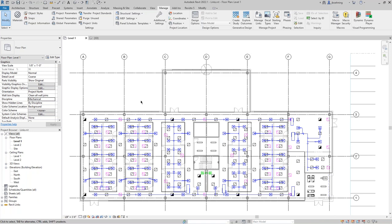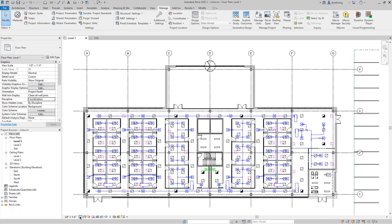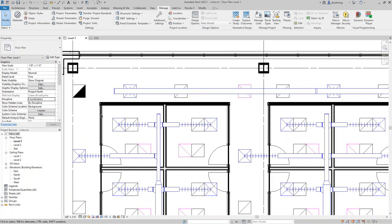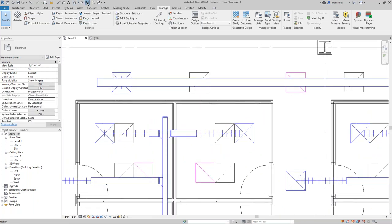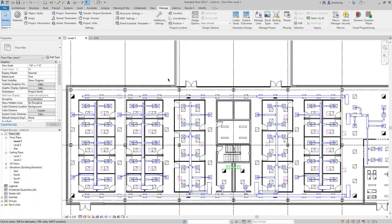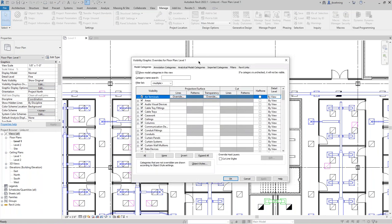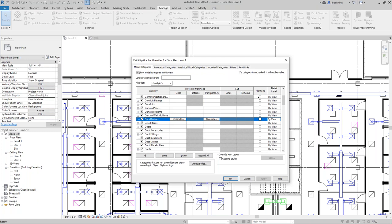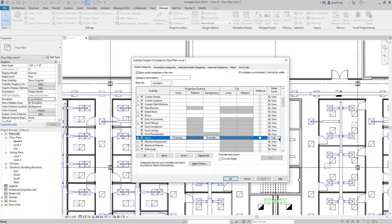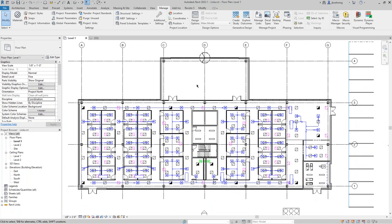Number 18: detail level overrides. In a coordination view with detail level set to Fine, let's say I want to see all wall detail but want ductwork to display as single line. If I go into the VG overrides dialog, I can actually overwrite the detail level for specific categories of elements. If I change ductwork to Coarse and duct fittings to Coarse, everything else stays Fine but all my ductwork will be single line. That's something important to keep in mind.